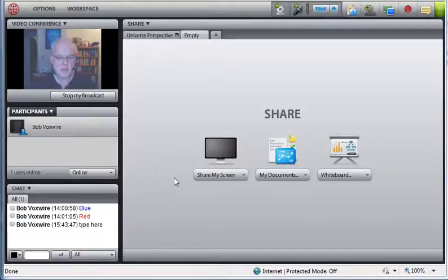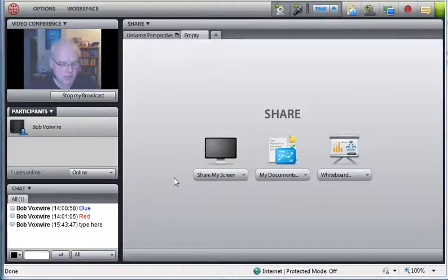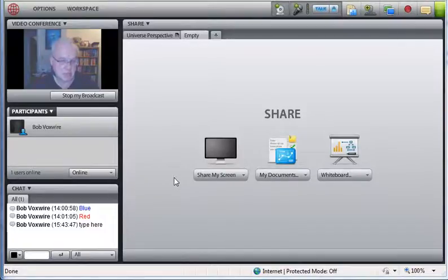To invite others to your web meeting room, when you create the room you will have an option to enter their email addresses and they will receive an invitation with a link to this meeting room.